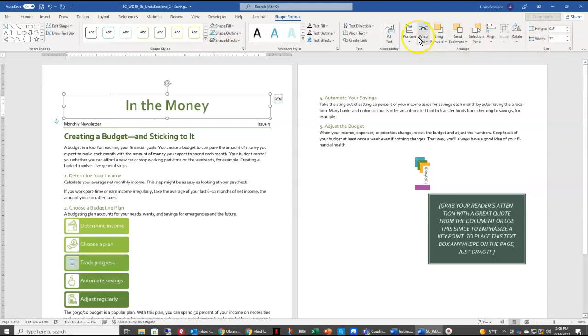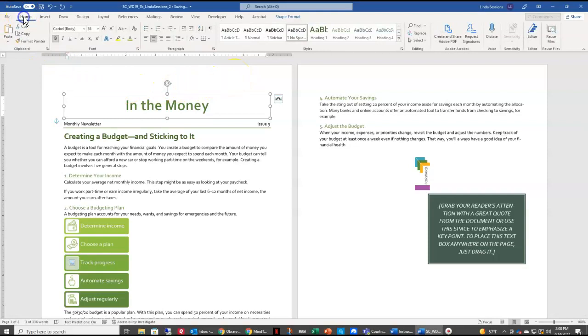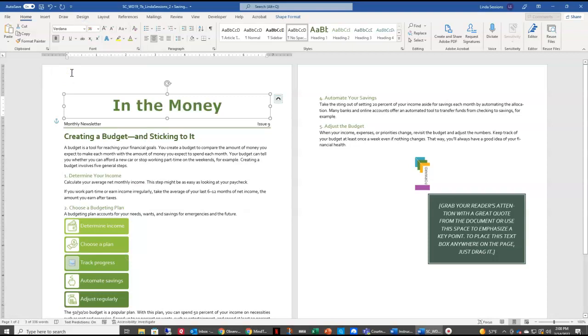I want to change the font to Verdana. So up here on the Home tab, I'm going to come over here to my font, change it to Verdana, and then I'm going to change my font size right here to 42.